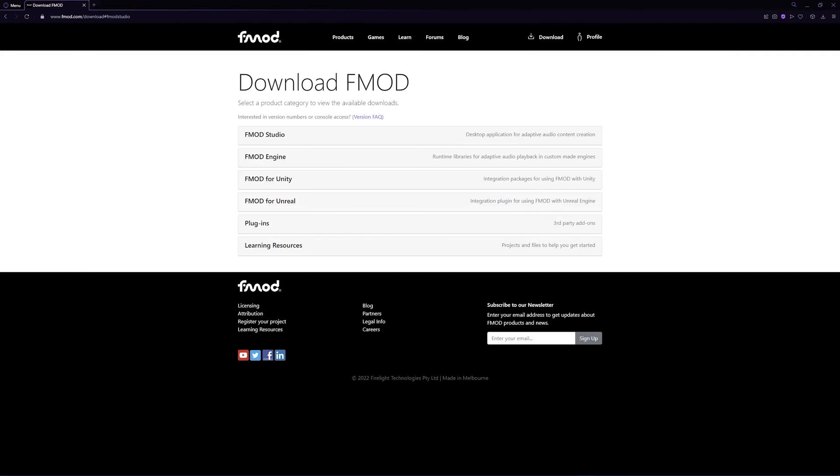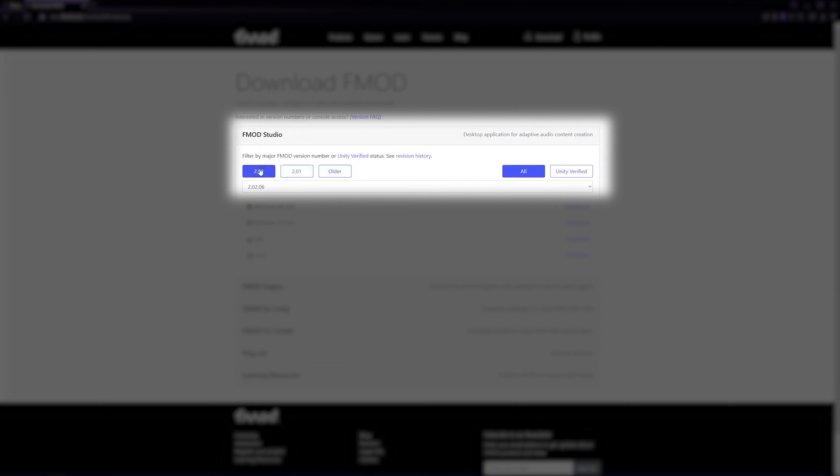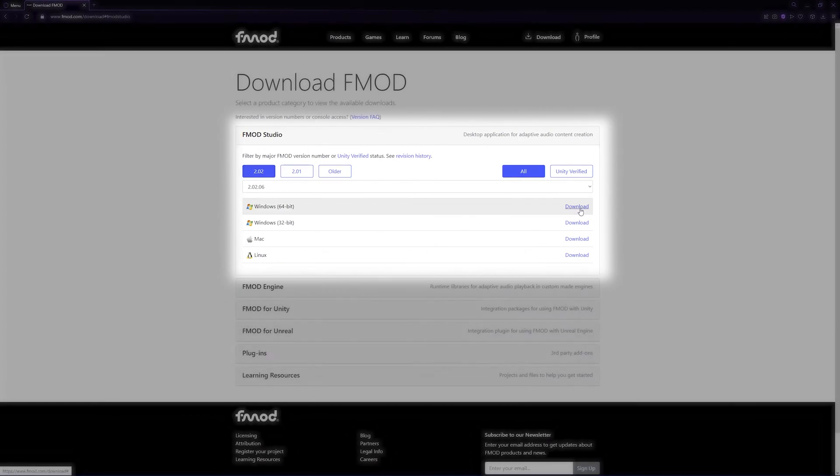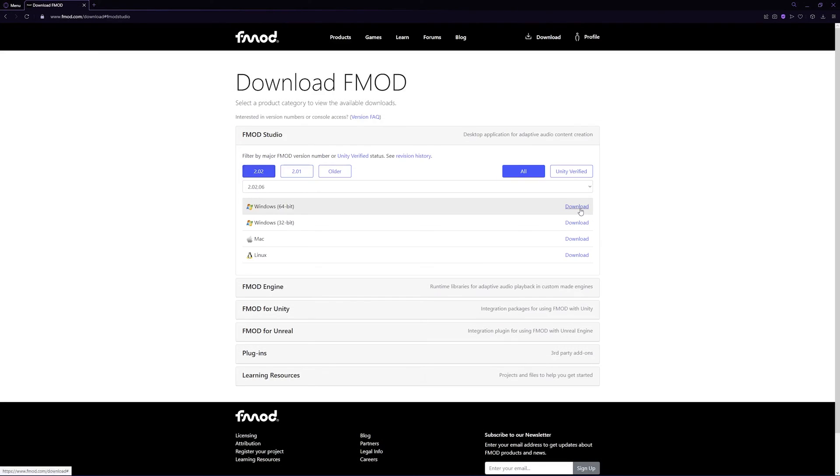If you then click download, you'll be taken to the downloads page. On the downloads page you'll need to click the FMOD Studio option. Under FMOD Studio, select your version then download the correct package for your system.